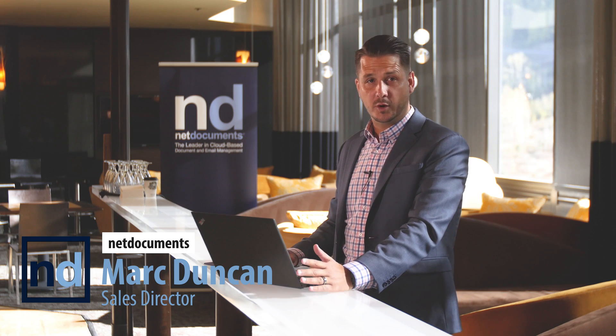Hi, my name is Mark Duncan. I'm sales director here at NetDocuments and today I'm going to give you a quick preview of our new 17.2 user experience.